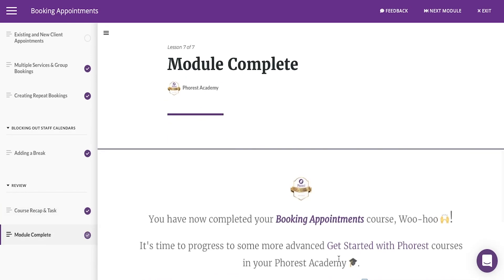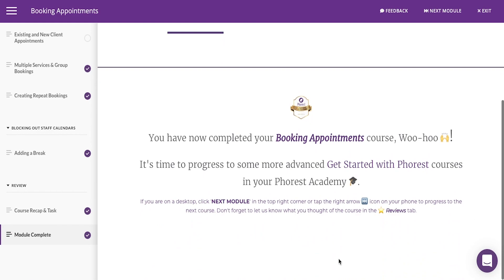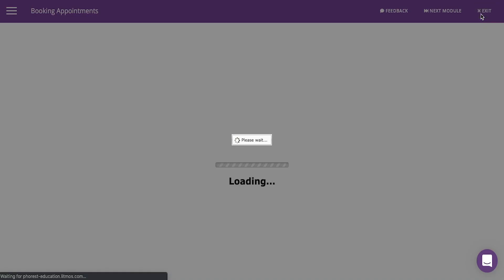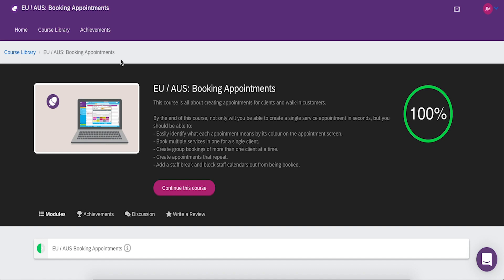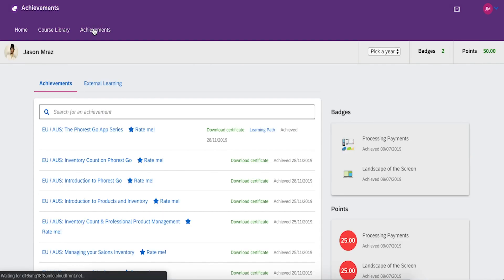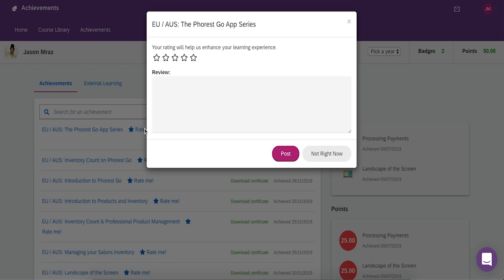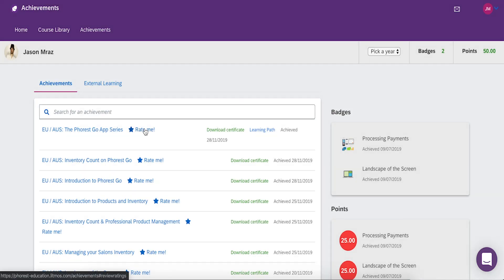When you've come to an end, it's time to progress to some more advanced ones in your Forrest Academy. But first, how do you prove you've completed your course? Head back to the home screen and click Achievements. From here, you'll see a record of any courses or full course series you've completed. You can rate and review a course or skip ahead and download your certificate.